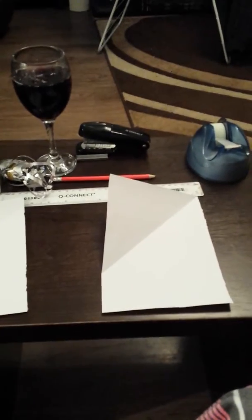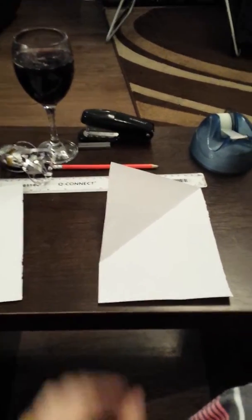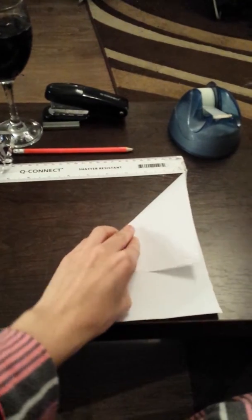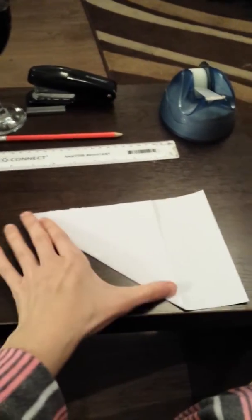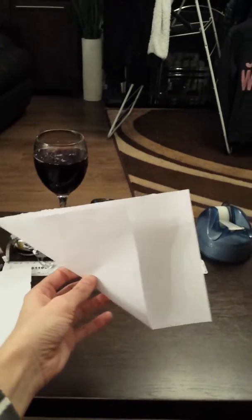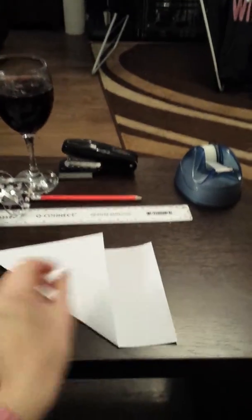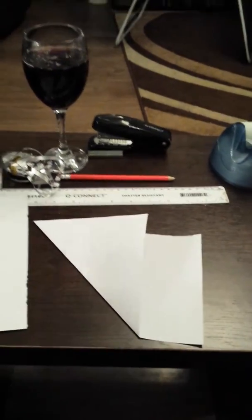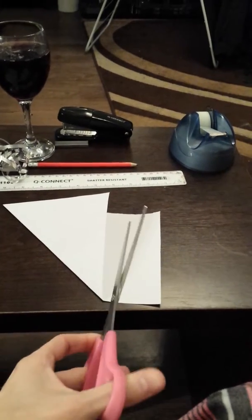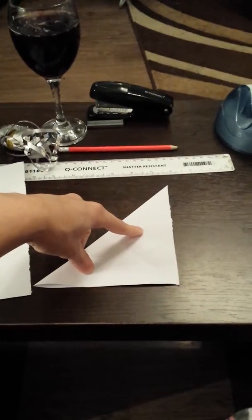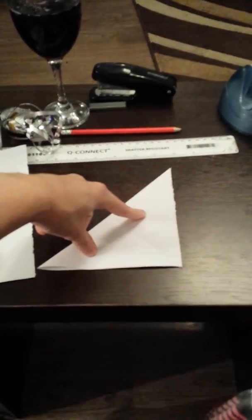Now you will take one half of your A4 paper and fold the corner like so. And you will cut off this section with your scissors. Now you have a triangle.